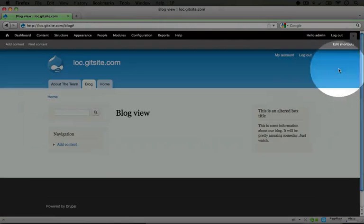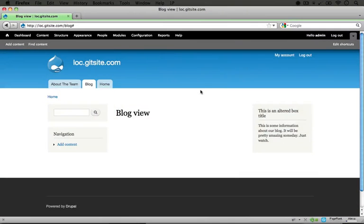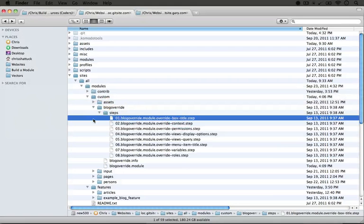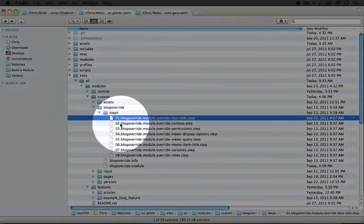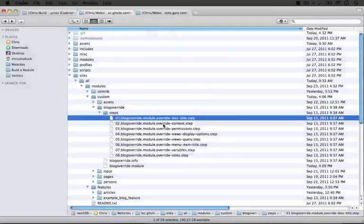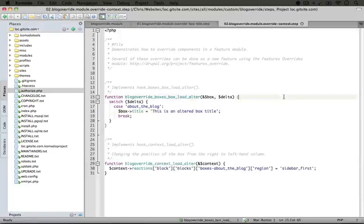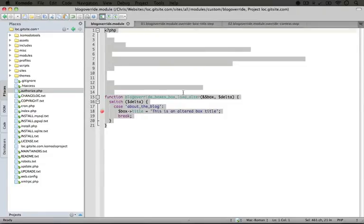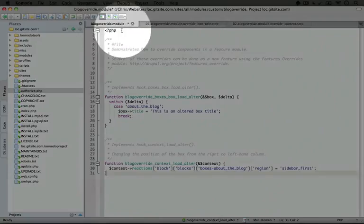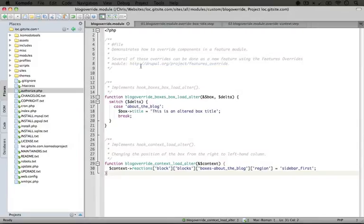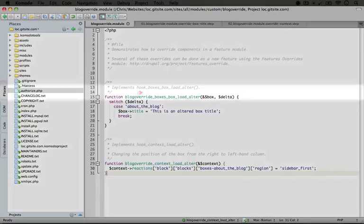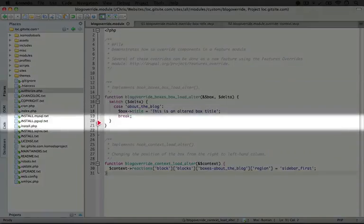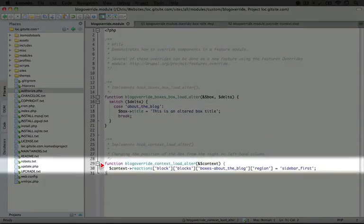I'm going to go ahead and exit out of the overlay here, and I'm going to jump back to our code. Let's go ahead and open up this second step, which is called blog override module override context. And let's go ahead and copy the entire code and paste it over the code that's currently in the blog override.module file and save it.